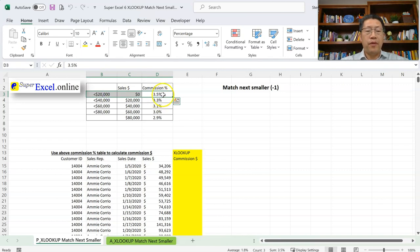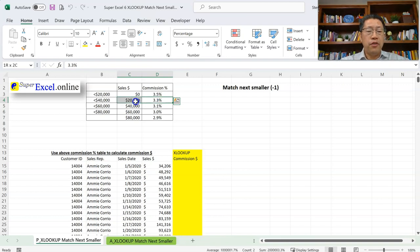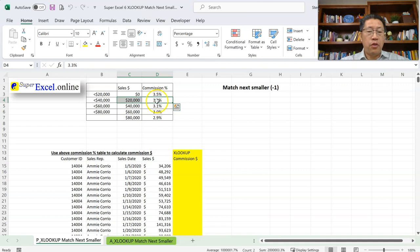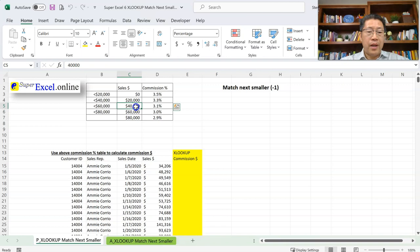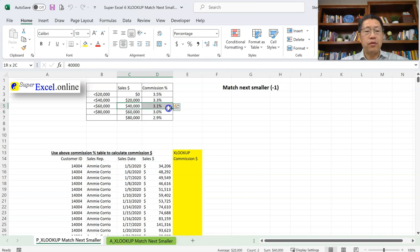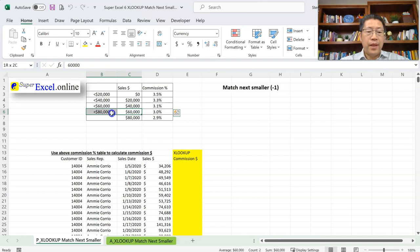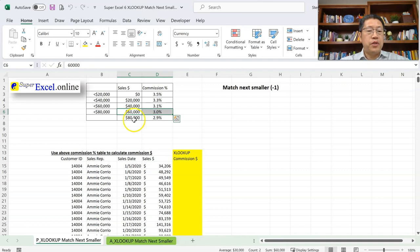Here's the rule to decide which percentage to use: 3.5% is for when the sales dollar is less than $20,000. 3.3% is when the sales dollar is $20,000 or more but less than $40,000. 3.1% is when the sales dollar is $40,000 or more but less than $60,000. 3.0% is when it's $60,000 or more but less than $80,000. And 2.9% is when it's $80,000 or more.